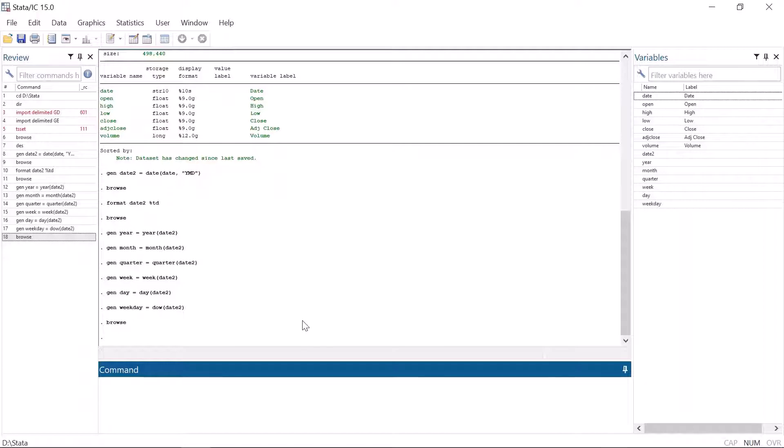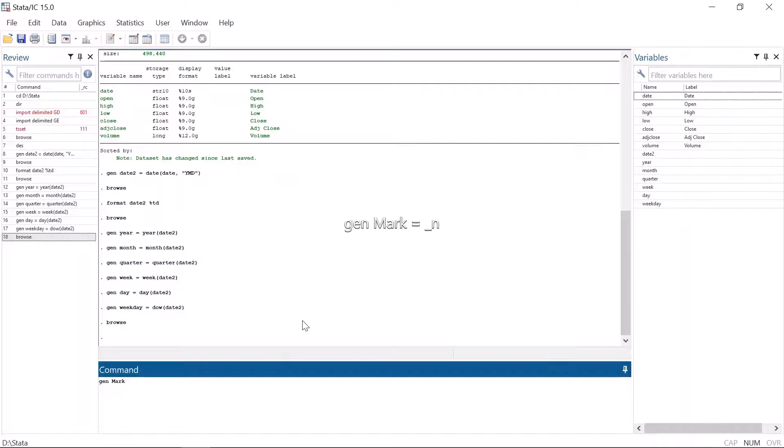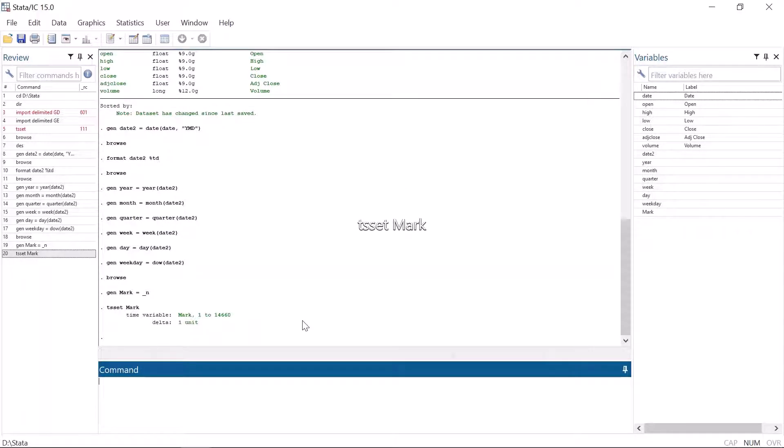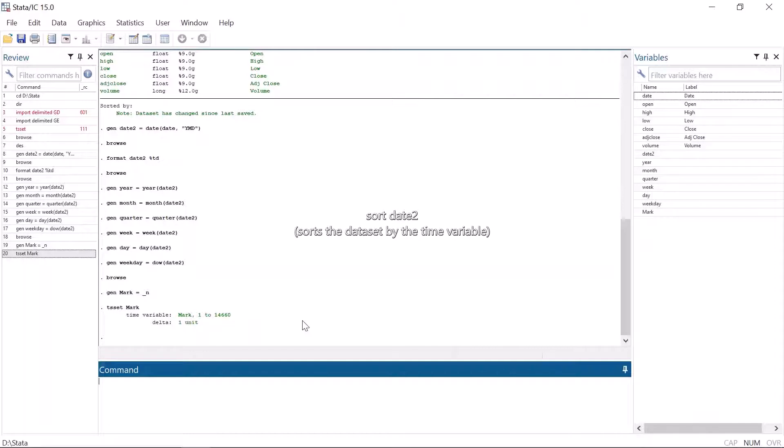An easy way to get around this is to use a sequential number to set the dataset as a time series. That is, an increasing number 1, 2, 3 and so on. It can be easily made by typing generate mark. Mark is the variable name that could be anything. Equals underscore n. Now let's type tsset mark and voila! The dataset is a time series without any gaps. But before doing this, make sure that the dataset is in the right order.